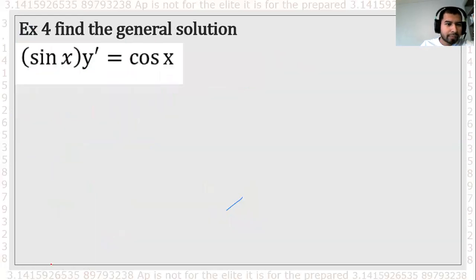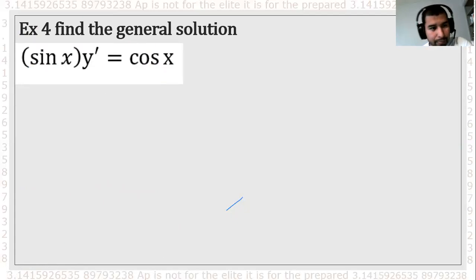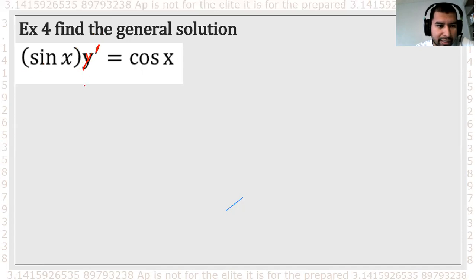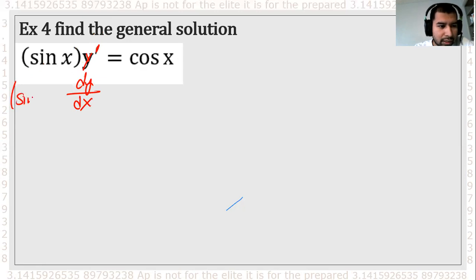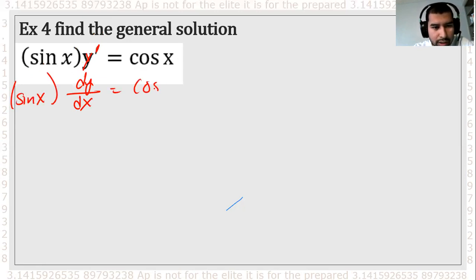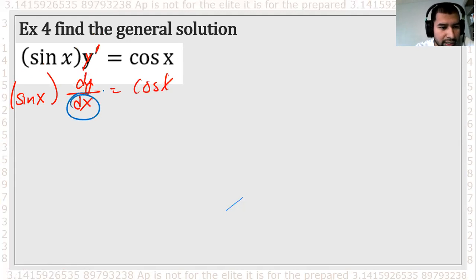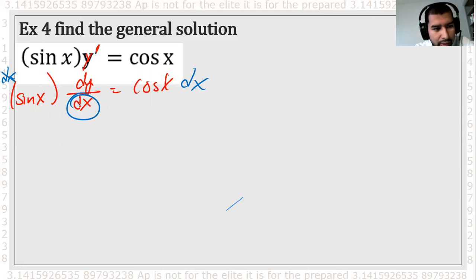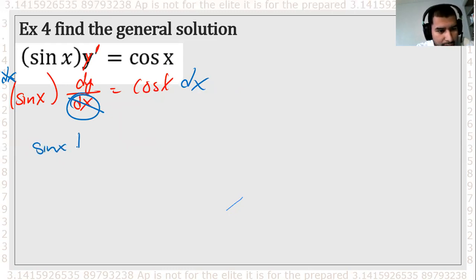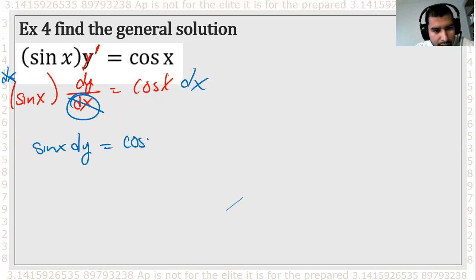My last example — it's not that bad, but it does include u-substitution, so I really like this one. The first thing: y prime is the same as dy/dx. I got sine x times dy/dx equals cosine x. Now separate the variables: multiply by dx on both sides. Divide both sides by sine x to isolate dy. So I got dy equals cosine x over sine x dx.